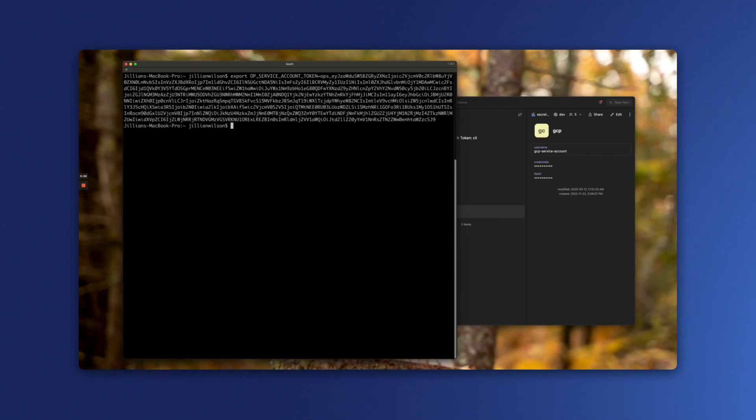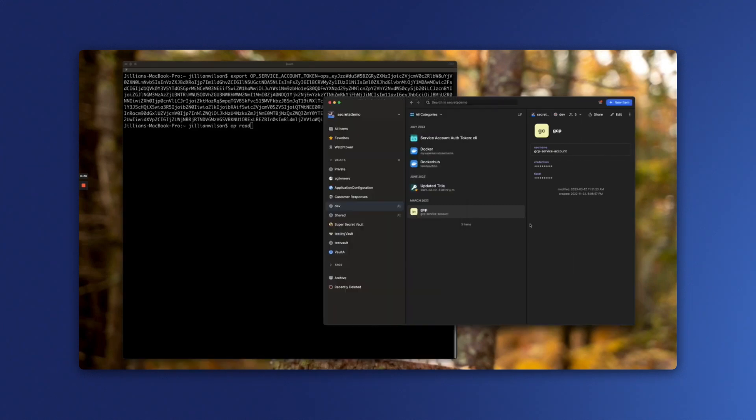From here, I can start using the CLI with a number of different commands. For example, we can use the op-read command to return secrets from 1Password. So we can write op-read, then we can head over to the 1Password app and find the item we want to get our secret from.